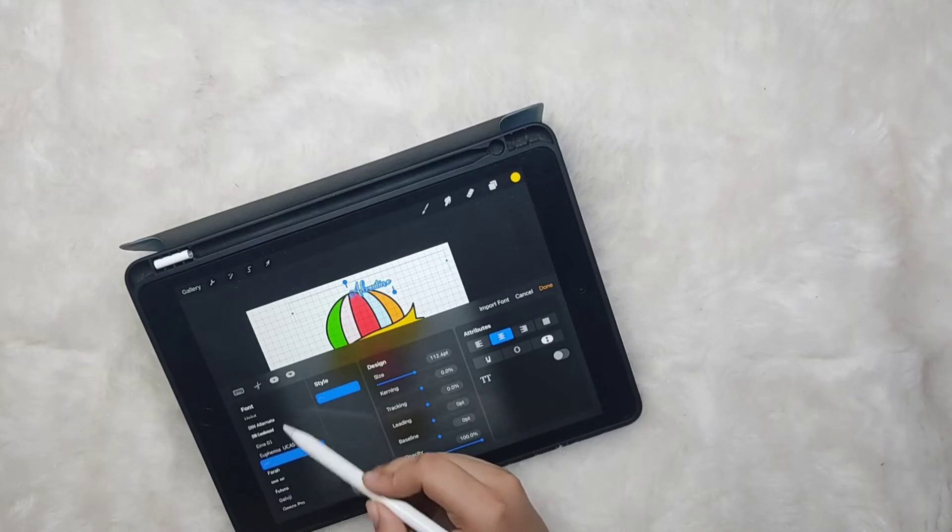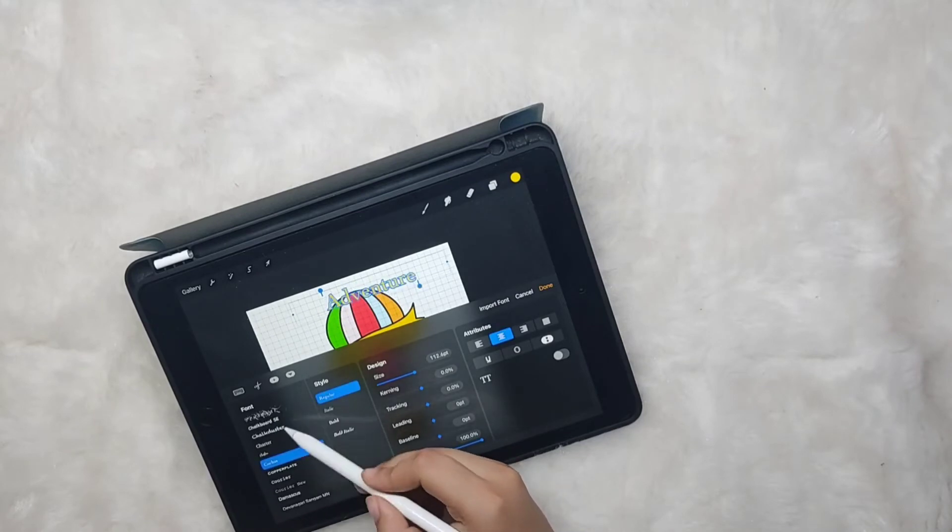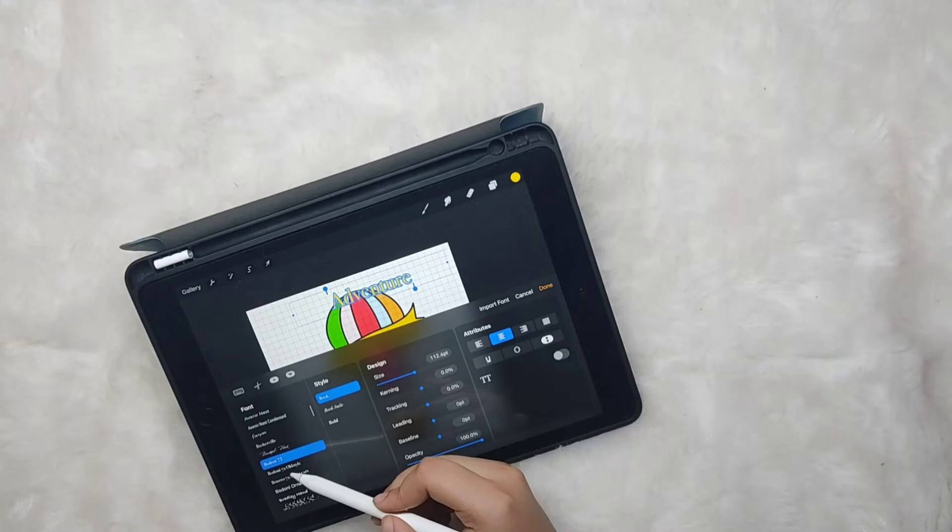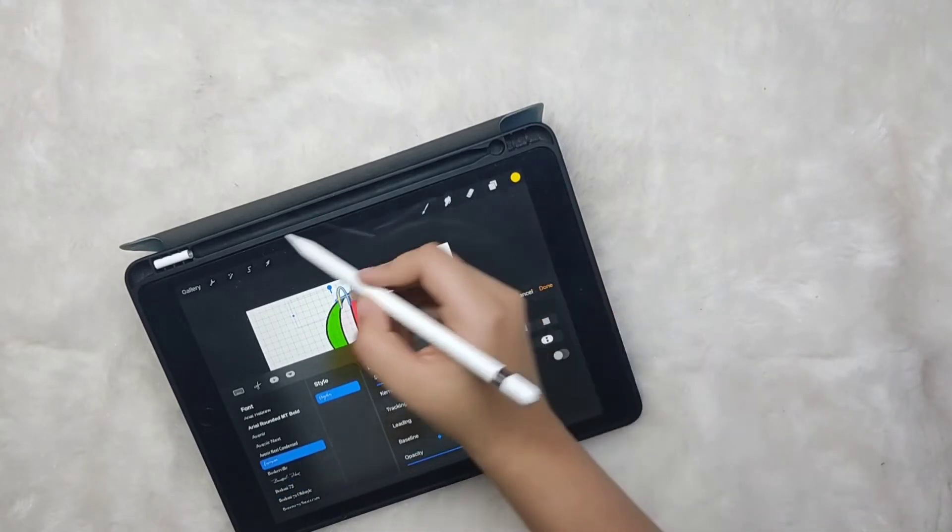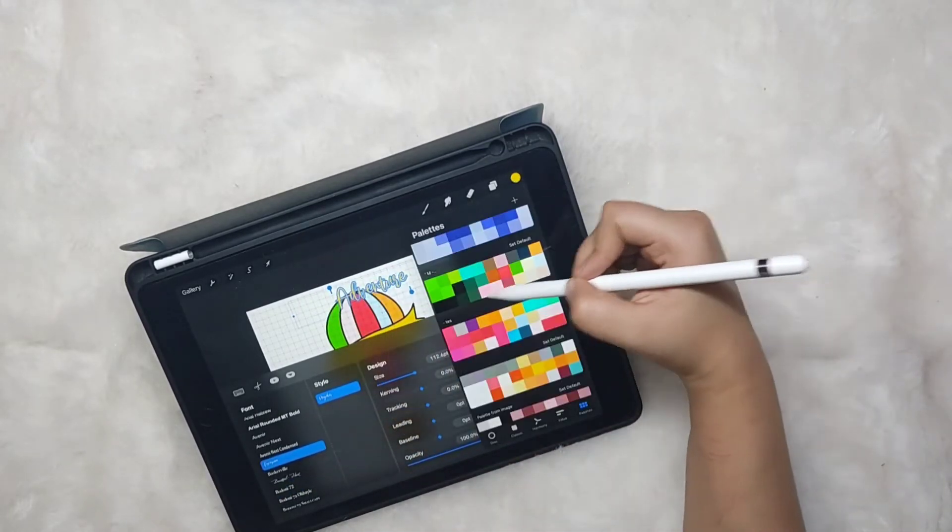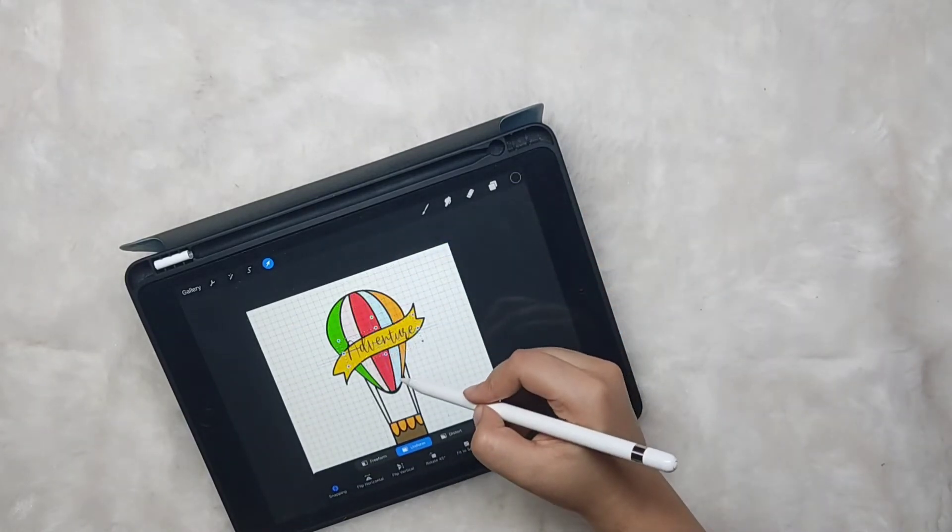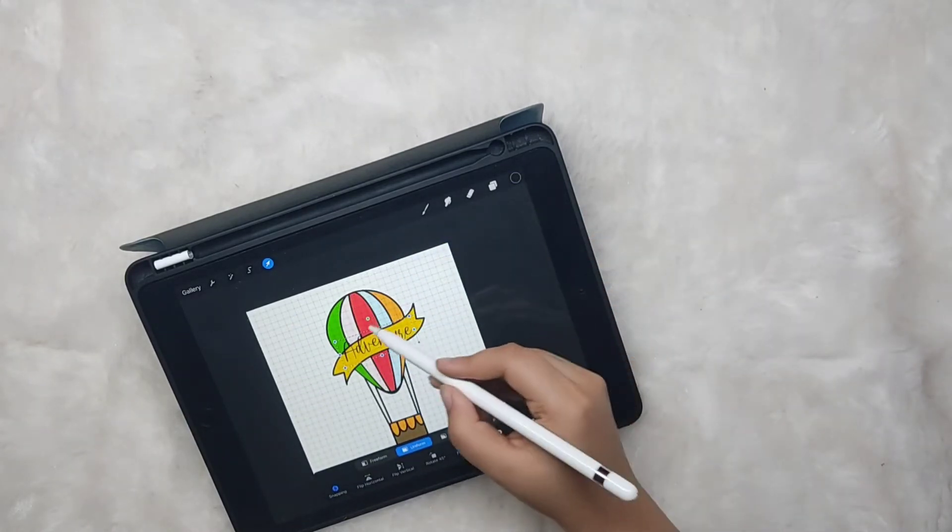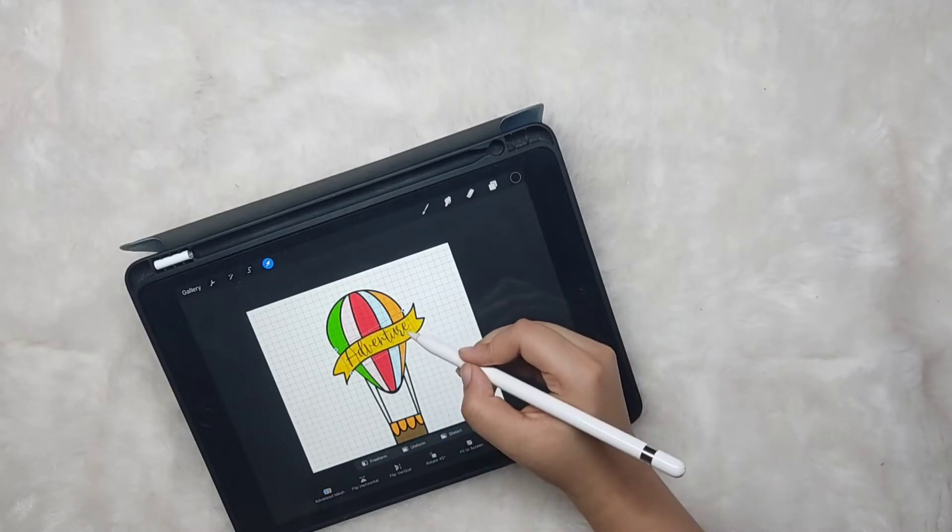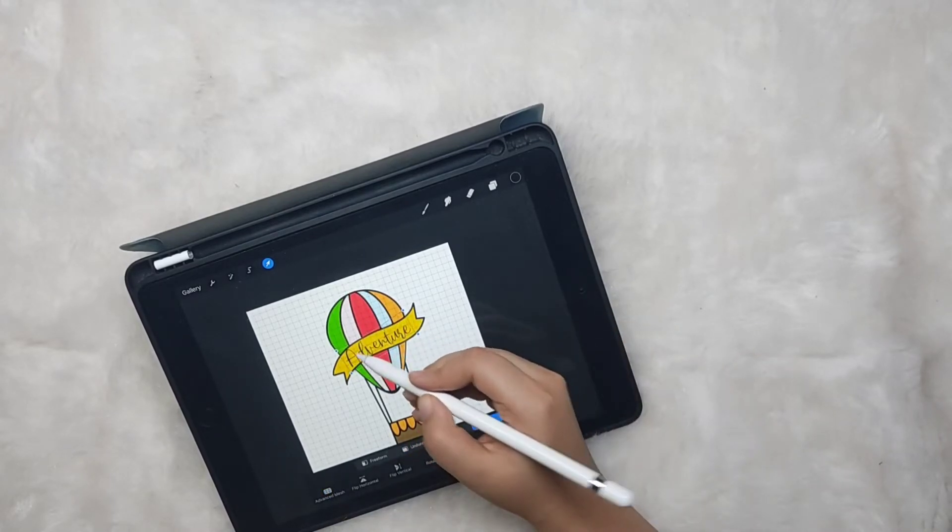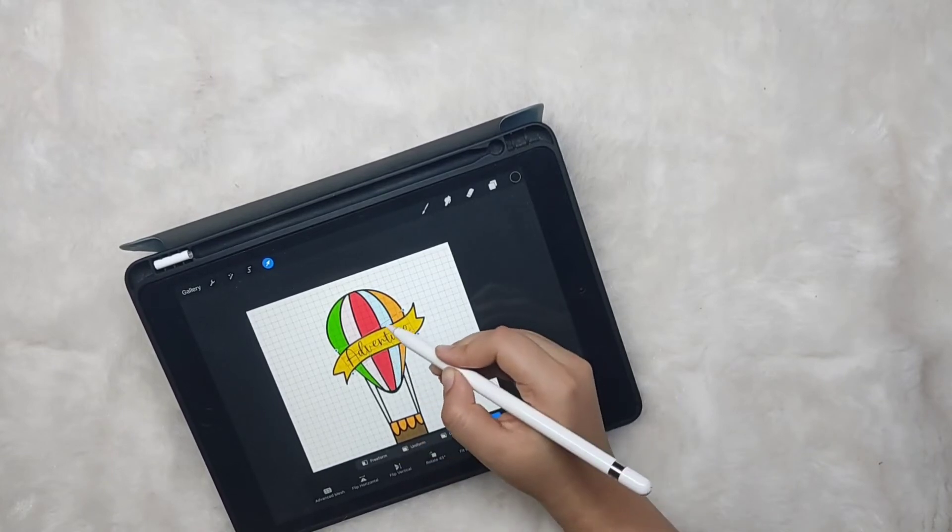Choose any font you like and give it the black color. Now again with the warp feature, align it in the curves of the banner.